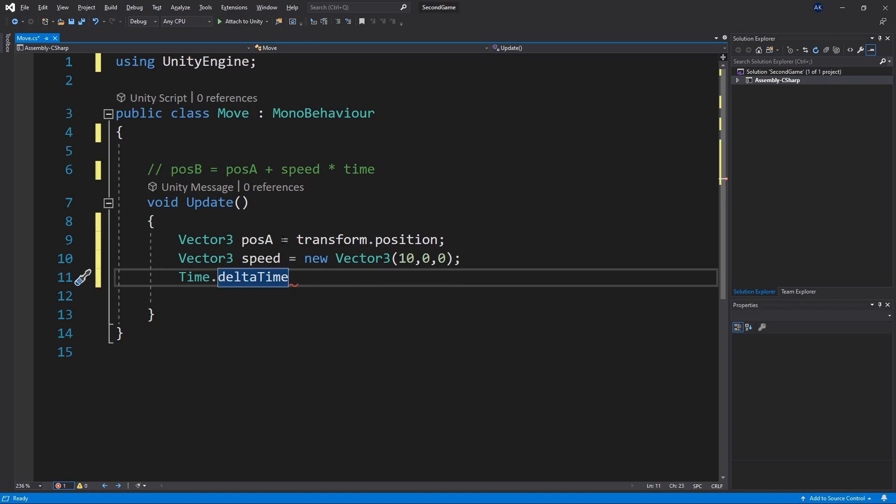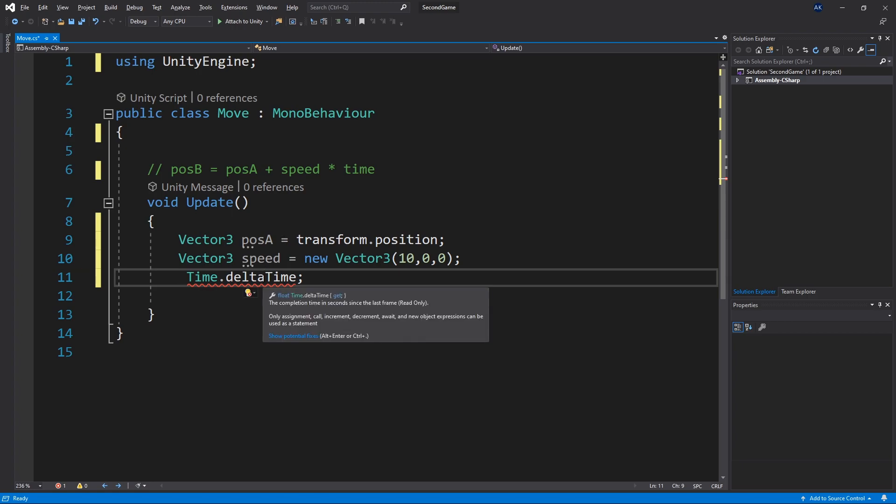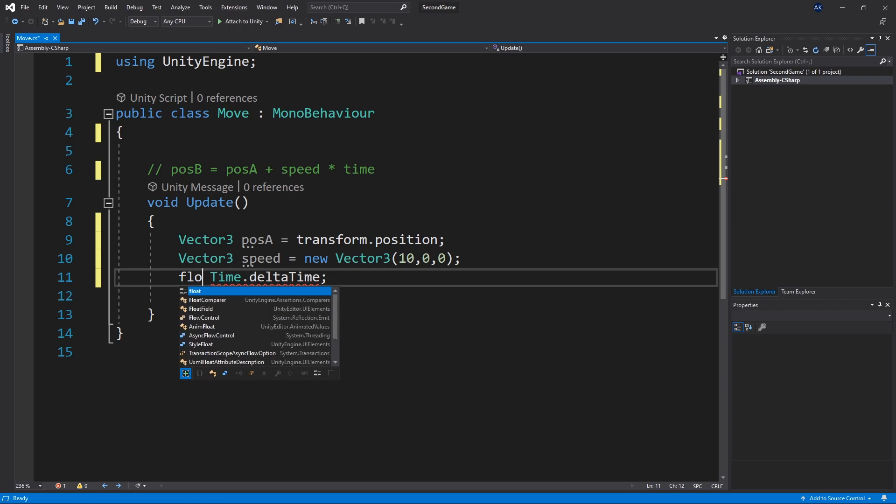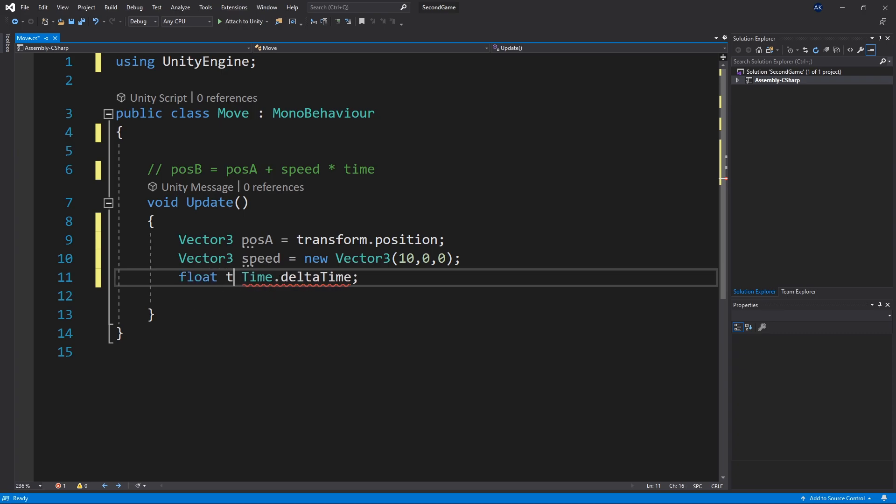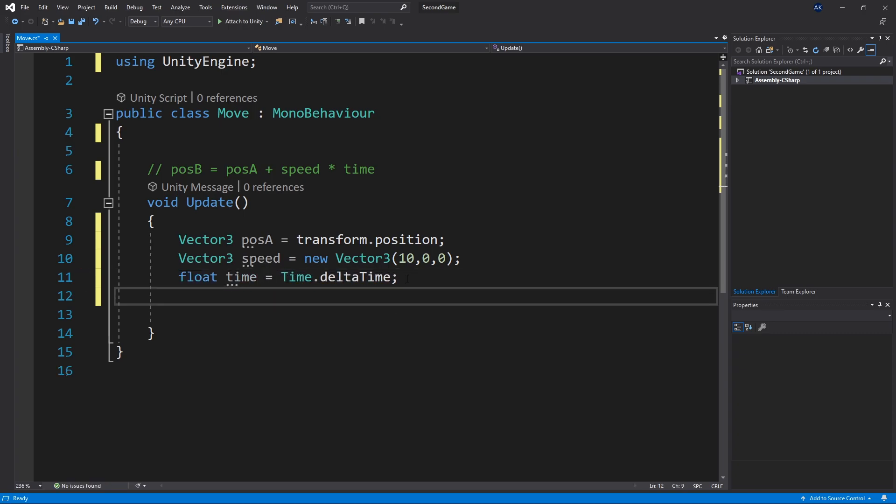And it's a static variable that we can get. If we hover over the delta time we can see that it's float. So the variable that we want to create is a float. And we'll name it time equals. And now we're ready to calculate our position b.